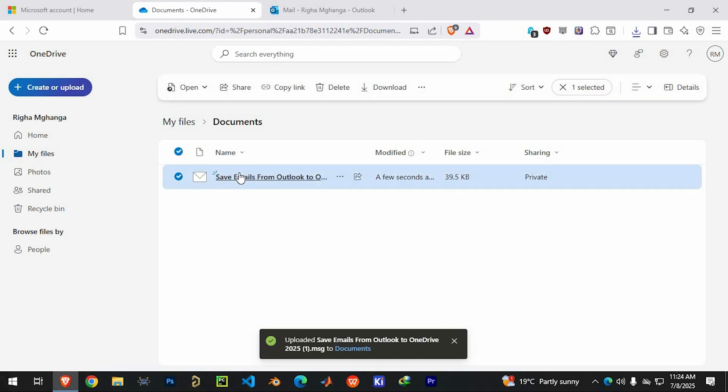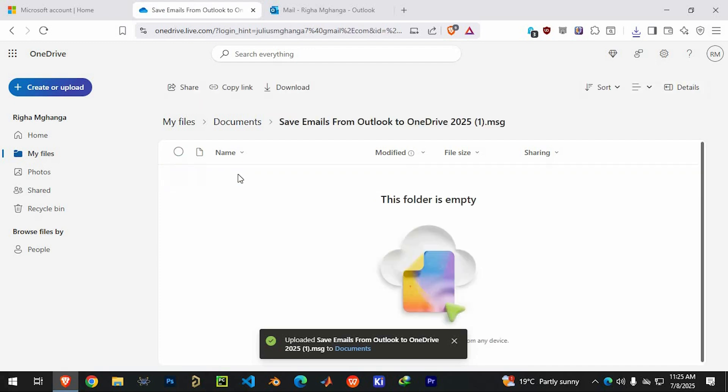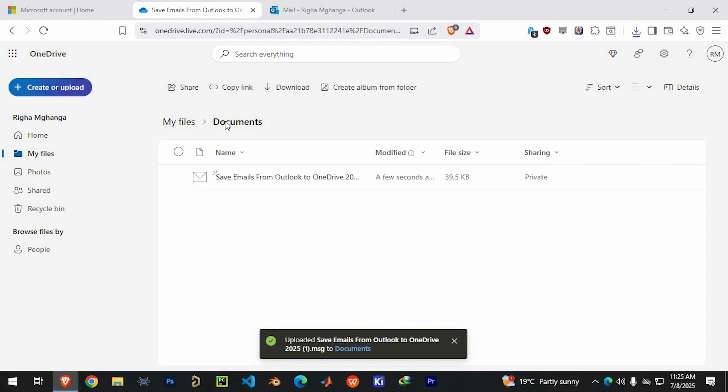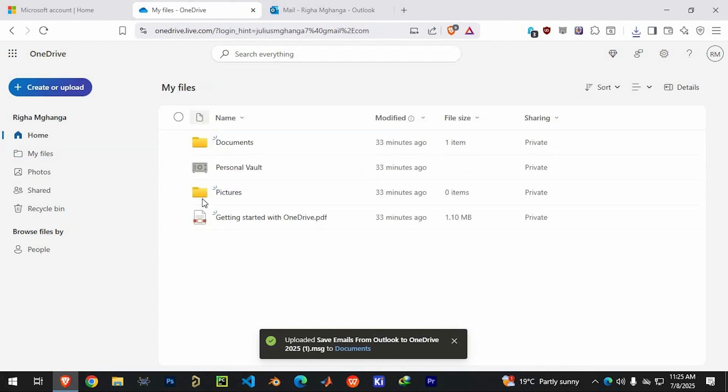And that's it. Your Outlook emails are now backed up securely in OneDrive. You can access them anytime from anywhere. Thank you for watching this video.